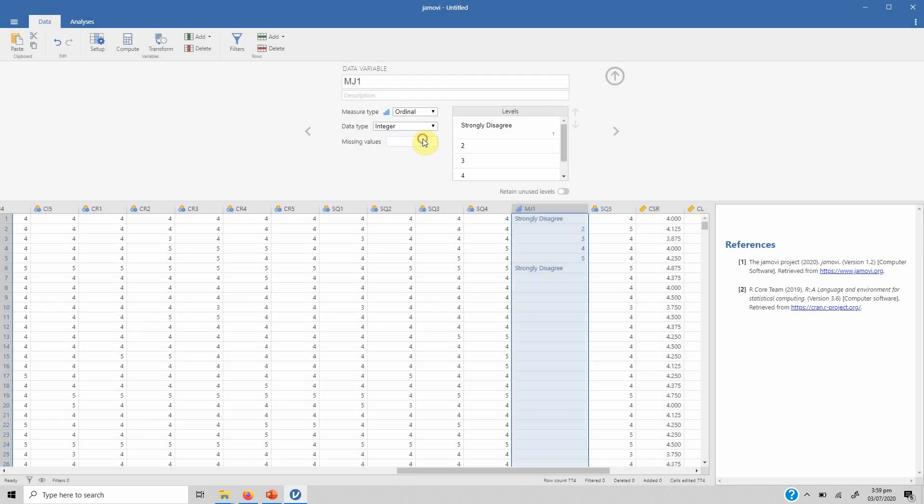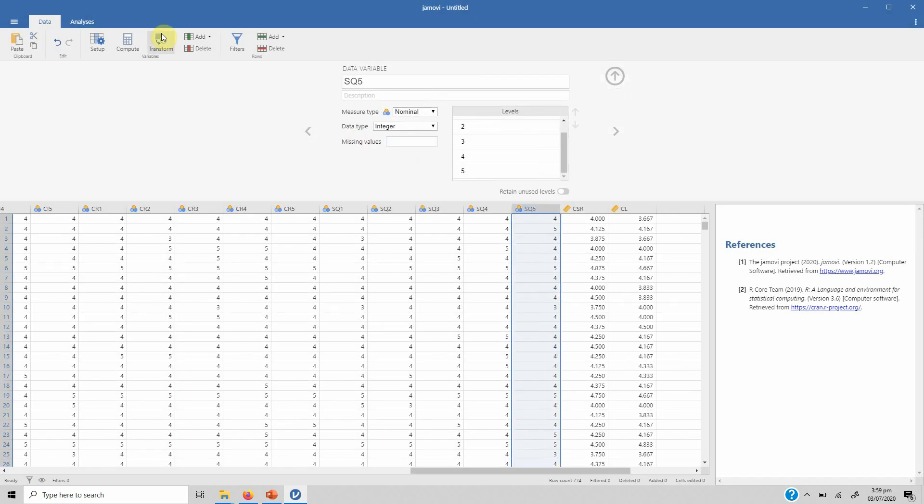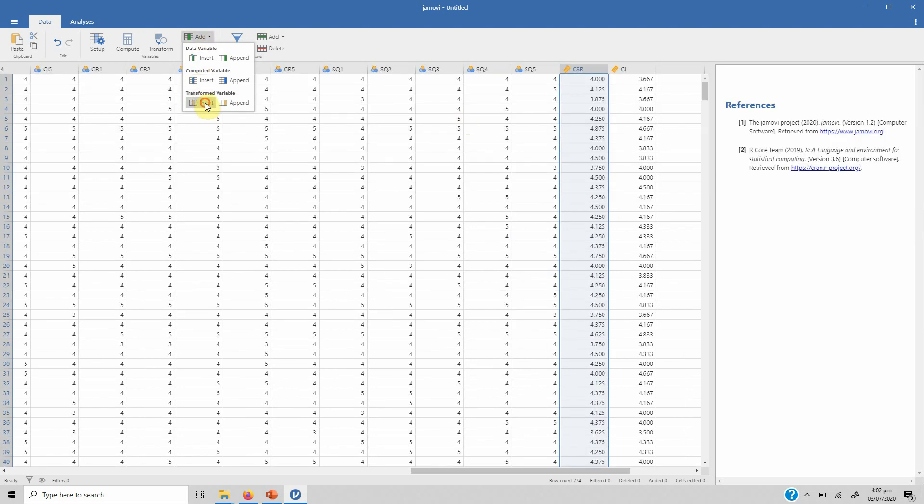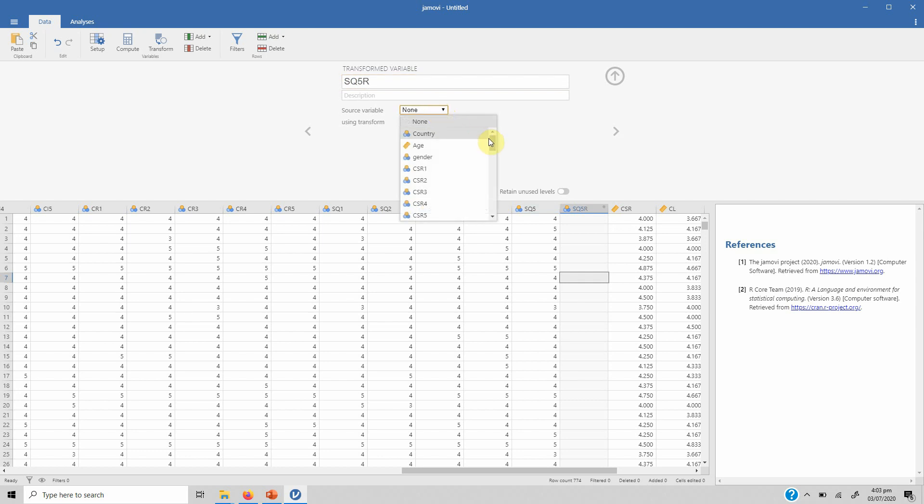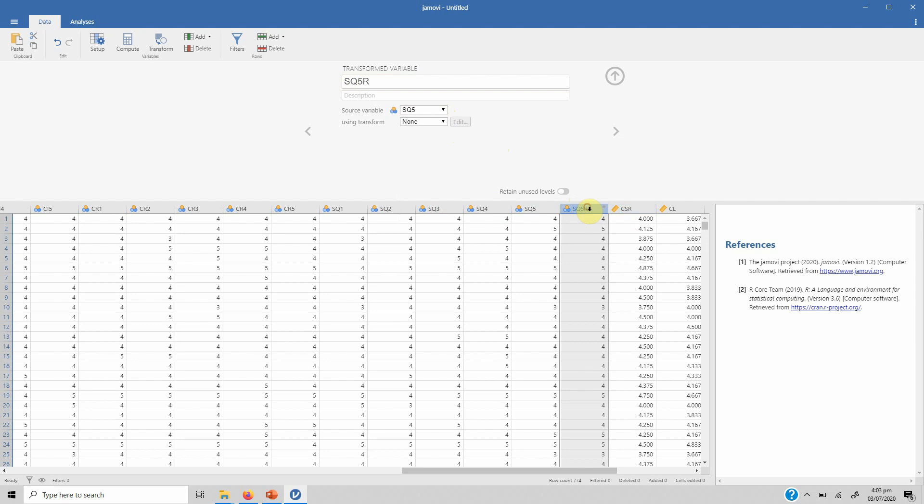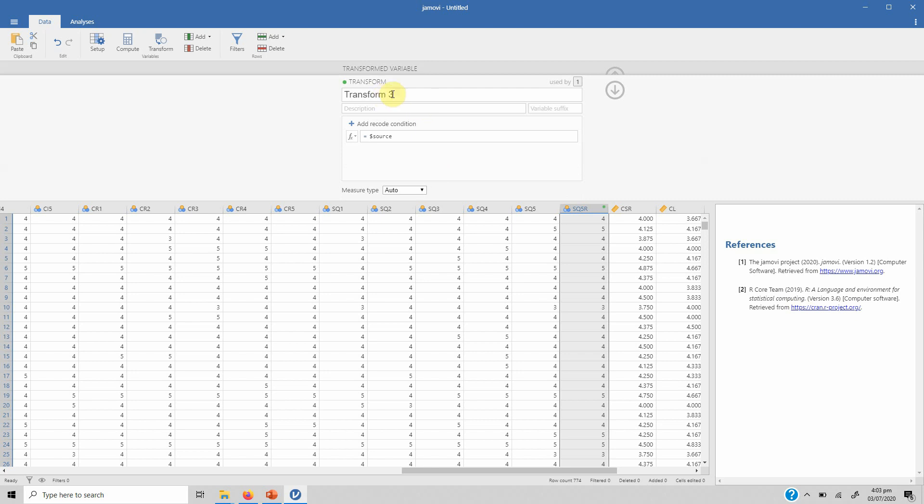The third thing that you can do is you can transform the variables. For instance, you have got a reverse coded question in your data and I want to transform the reverse coded variable. Let's assume sq5 is a reverse coded variable. Just go to Add, Insert, and let's name it sq_5 or sq5r. The source variable is sq5 and using transform create new transform. We have to add conditions.